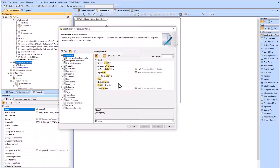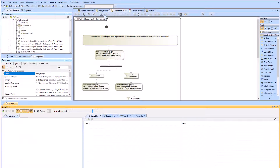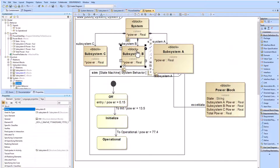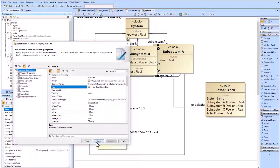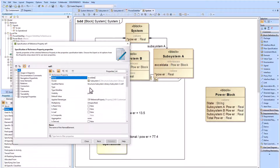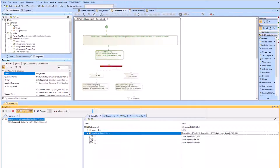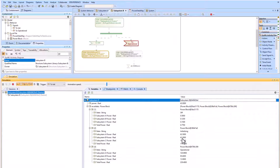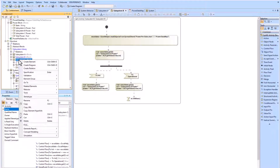We scale by copying the activity we created for subsystem A and pasting it into subsystem B, changing details to make it specific for subsystem B. It didn't work initially because we hadn't added the reference property from subsystem B to the power block — we add that. We also add the reference property between subsystem C and the power block in preparation. We go back to subsystem B, run it in simulation, and confirm there are no errors.